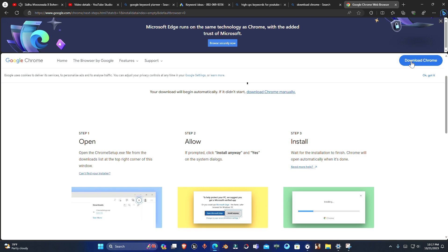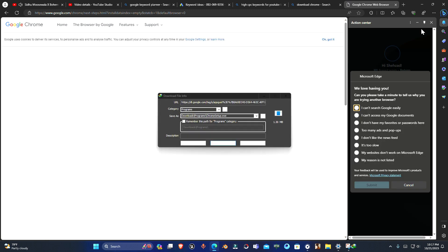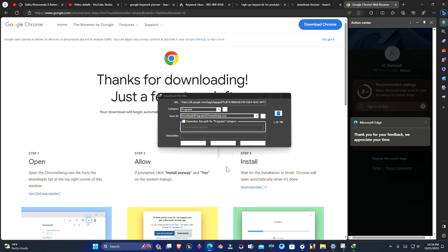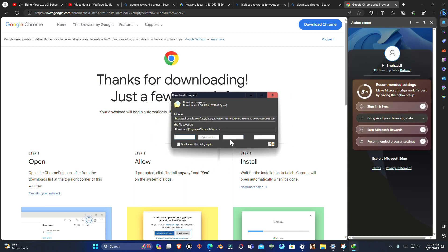So once you're there, you just have to download this one. Let me just close this. Once Chrome is downloaded...